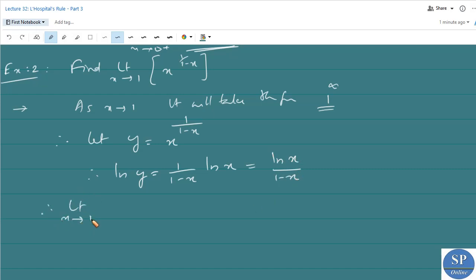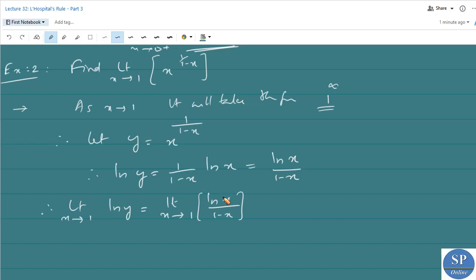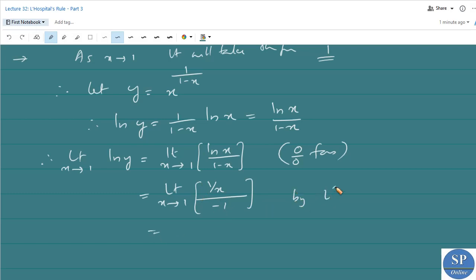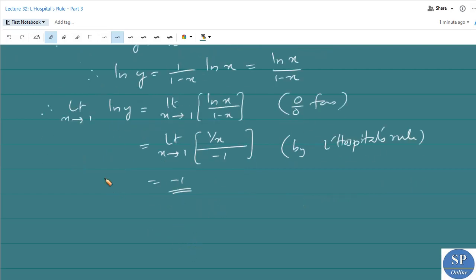Limit as x approaches 1 of ln y equals limit as x approaches 1 of ln x divided by (1−x). As x tends to 1, ln 1 equals 0 and 1−1 equals 0, so it takes the form 0 by 0. Applying L'Hôpital's rule: the derivative of ln x is 1/x divided by the derivative of (1−x) which is −1. As x tends to 1, this gives minus 1/1, that is −1. Therefore, limit as x tends to 1 of y equals e to the power minus 1, that is 1/e.